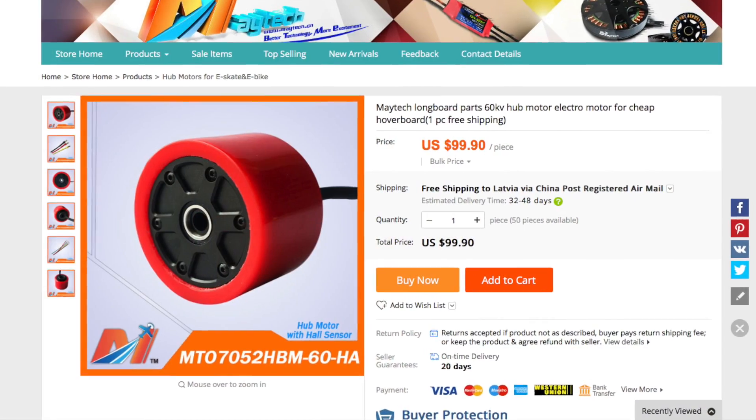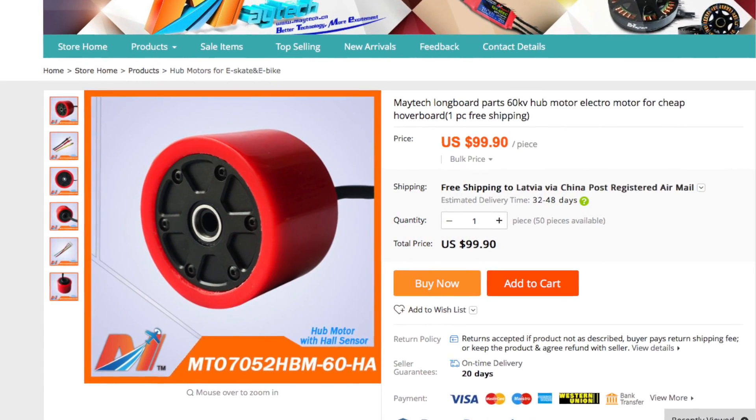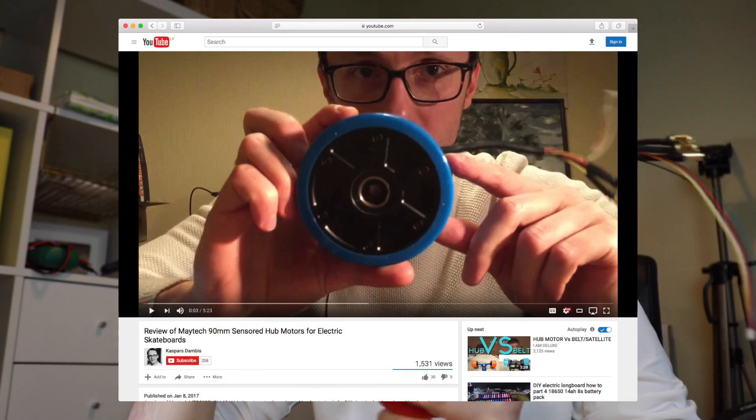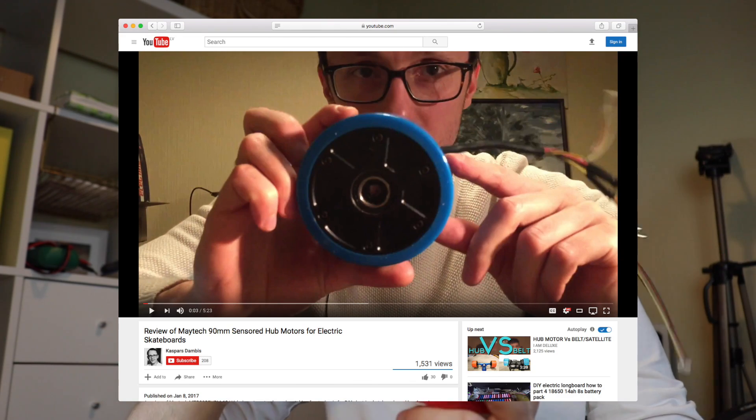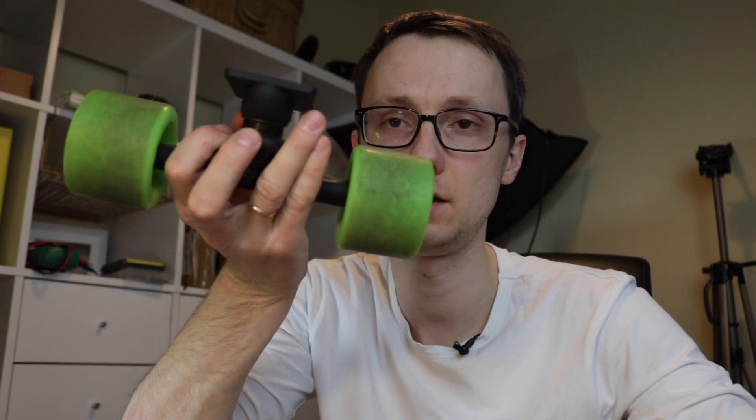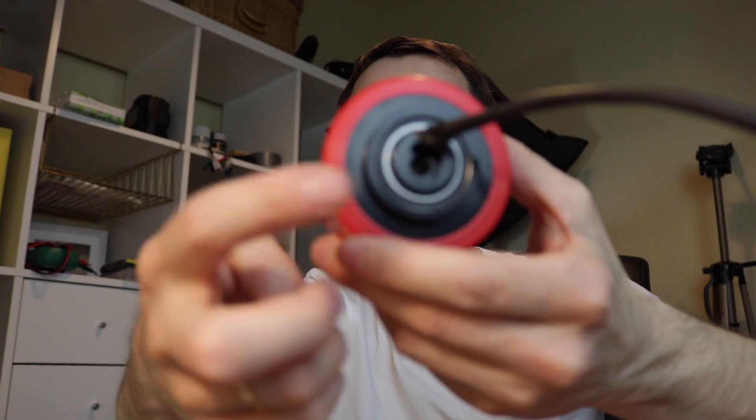All right, today I'm going to show you how you put these 70mm Maytek hub motors on any skateboard or longboard trucks. I have another video about the 90mm ones.